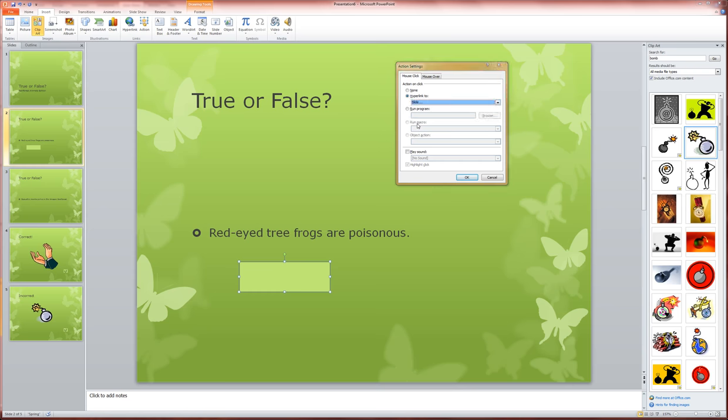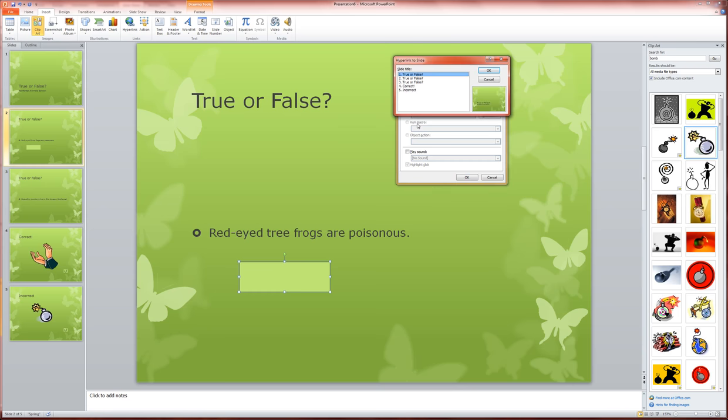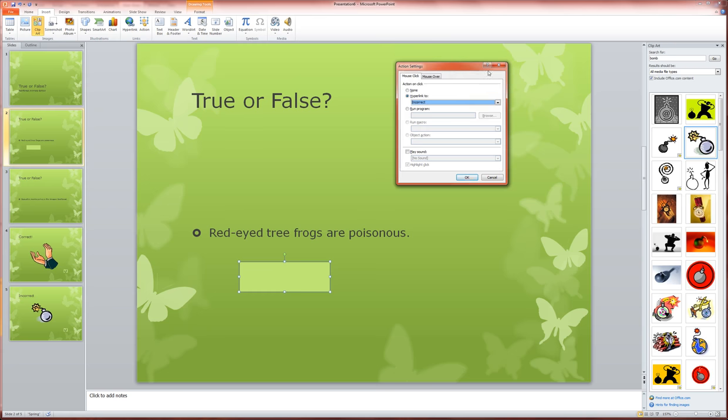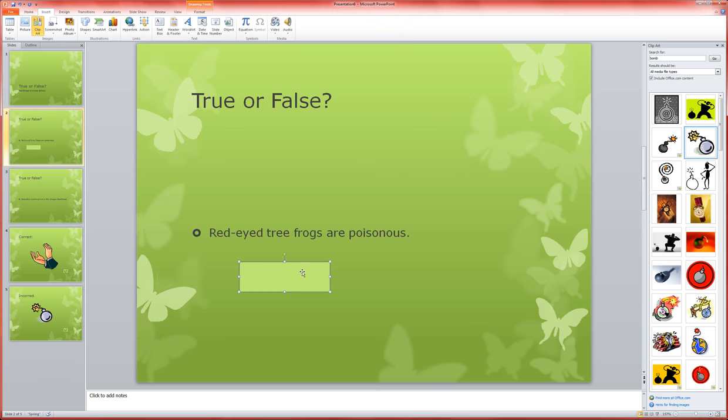Now, we decided that true would be the incorrect answer on this particular question, so that's the one I'm going to choose, and then I'm going to click OK and OK again. Now I'm going to type the word true on that button.